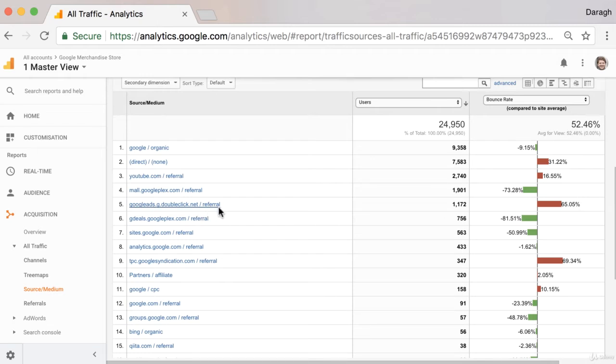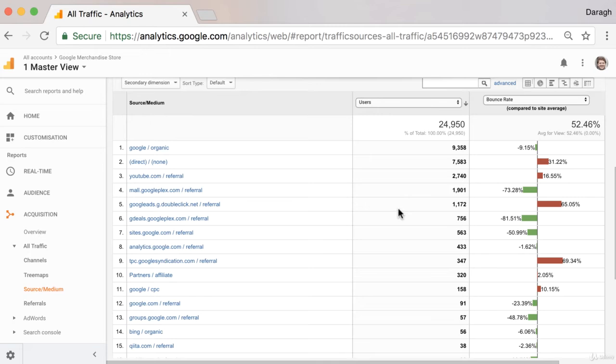So maybe we'd want to have a look at how people are coming from that website and make sure that they're landing on pages that might be more relevant to them.